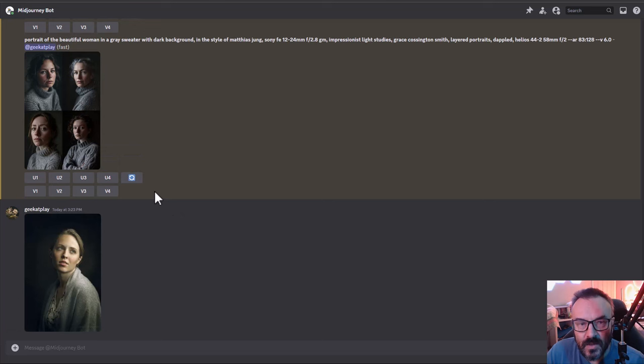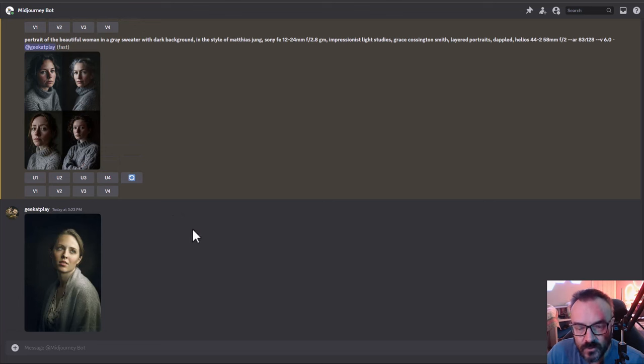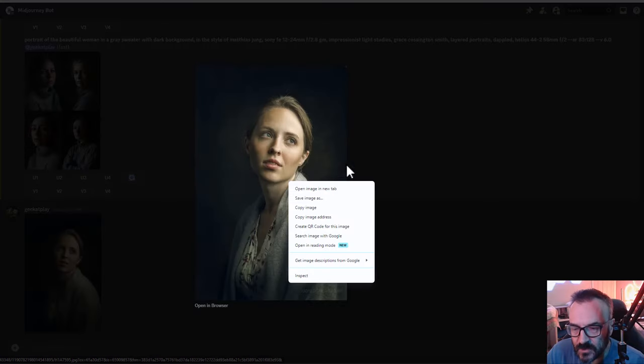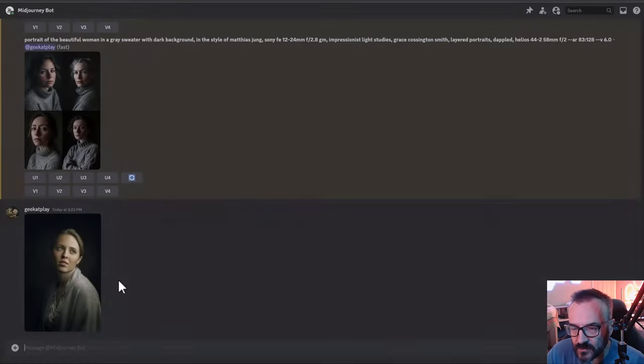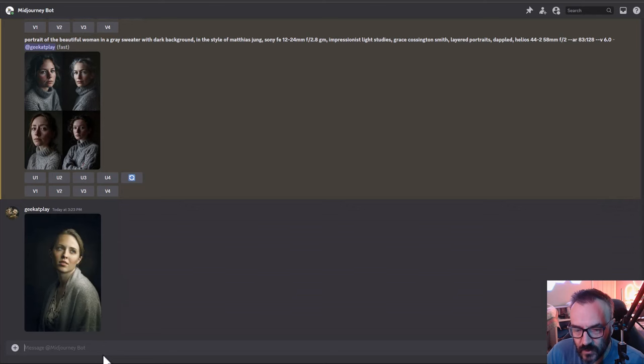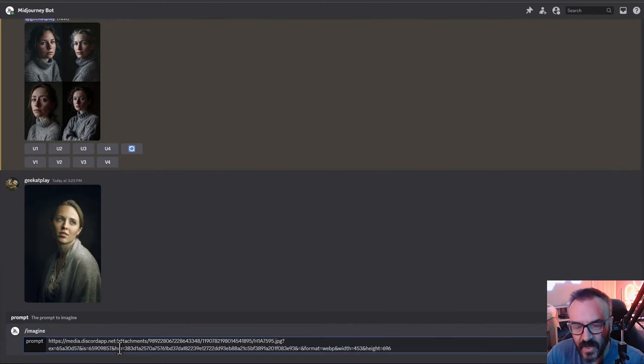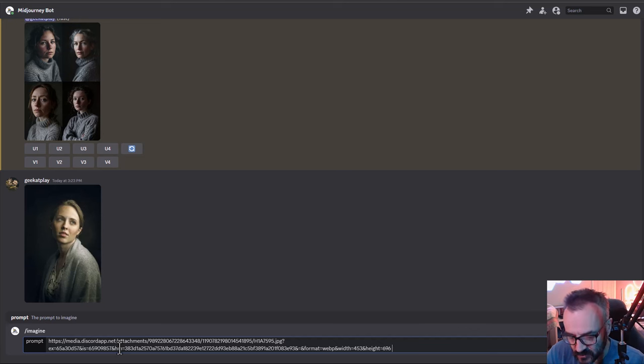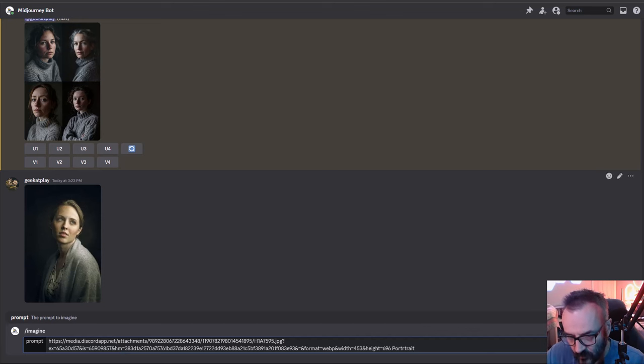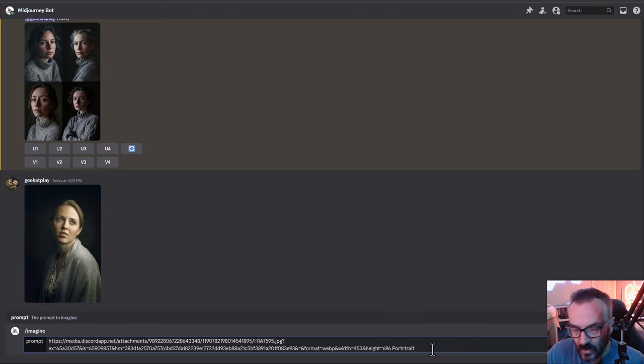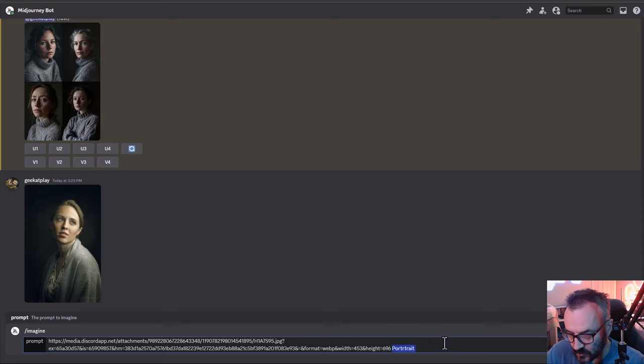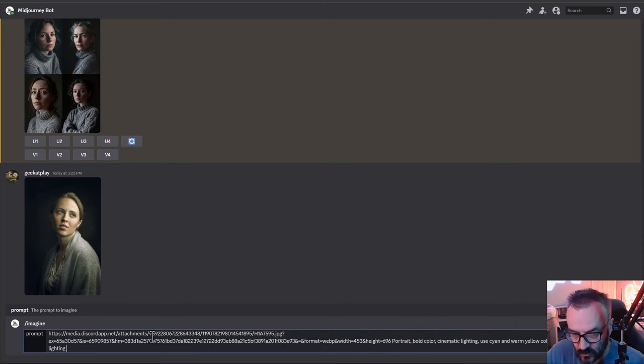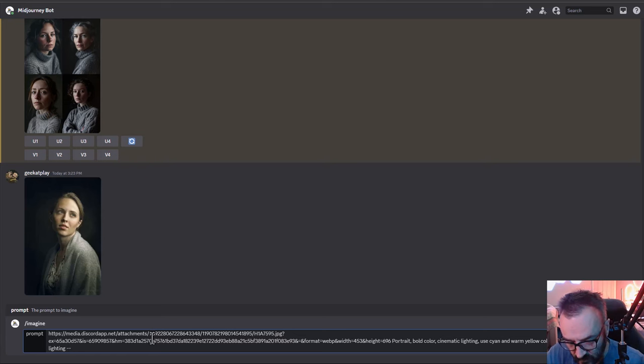Next let's check how well it will work with the processing of images. Right here I upload image and we're going to copy image address. Next we're going to type imagine, paste the address of the image, space. Let's go ahead, a portrait.